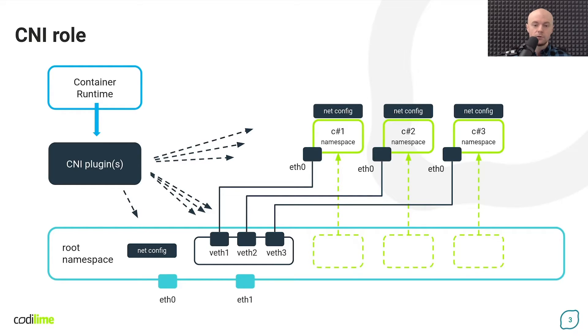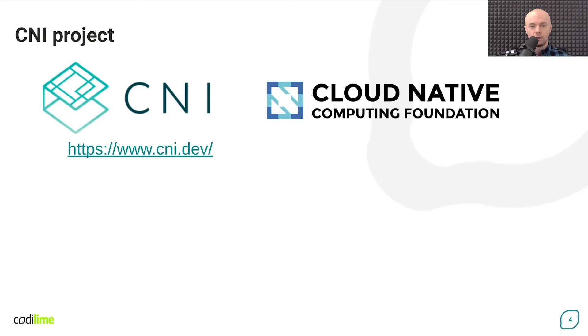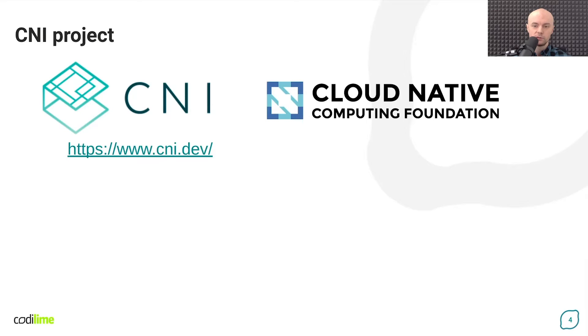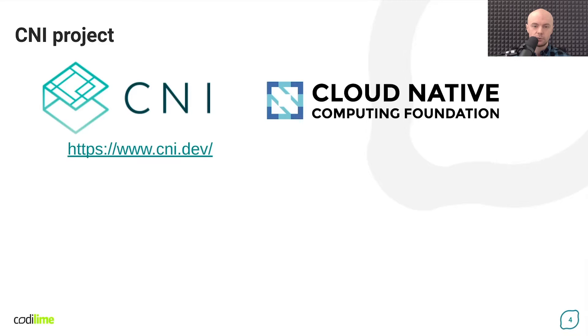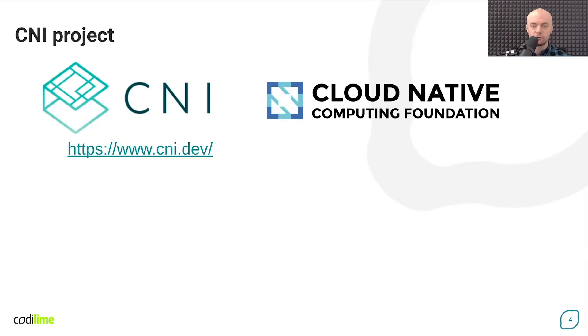In order to make the whole process repeatable and efficient, the CNI project was created. The project is hosted by the Cloud Native Computing Foundation, which is a community supporting the development of open source cloud native software. In short, the idea of the CNI project is to provide a standard method for attaching a container to a network and for applying the network configuration that is required for this purpose, both to the host and inside the container.